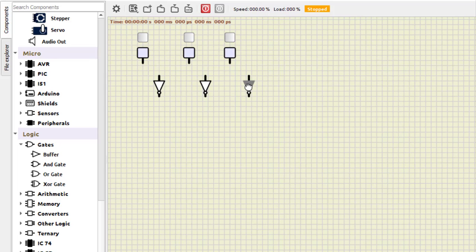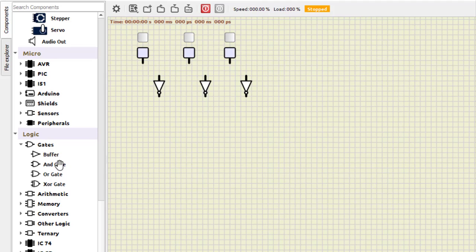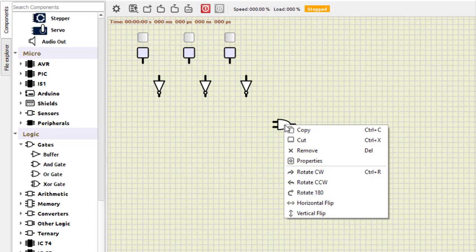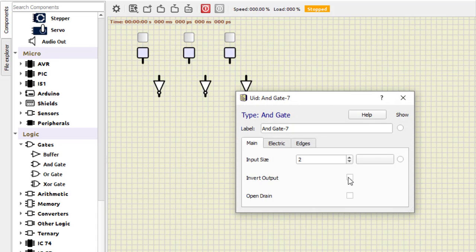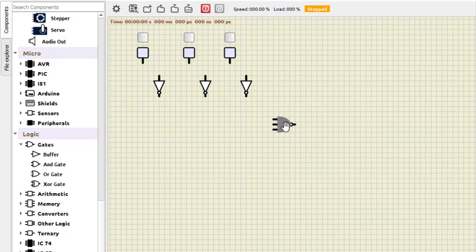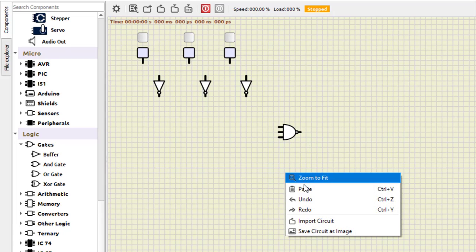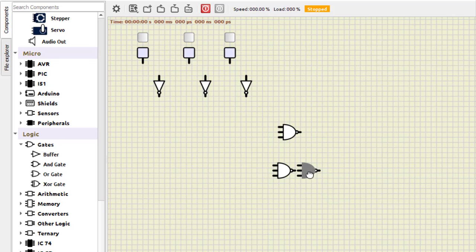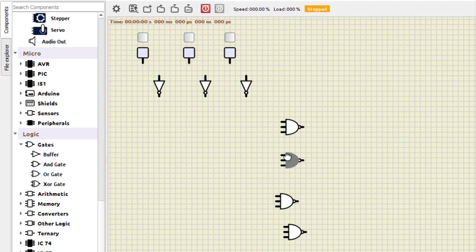The full adder design has two parts: the summation part and the carry part. For the sum we use the SOP equation — you can go through the equation in the PDF. The SOP has four summation terms, and for each term we use a NAND gate. So we take a 3-input NAND gate, copy and paste to get four 3-input NAND gates, and finally one more NAND gate of four inputs.